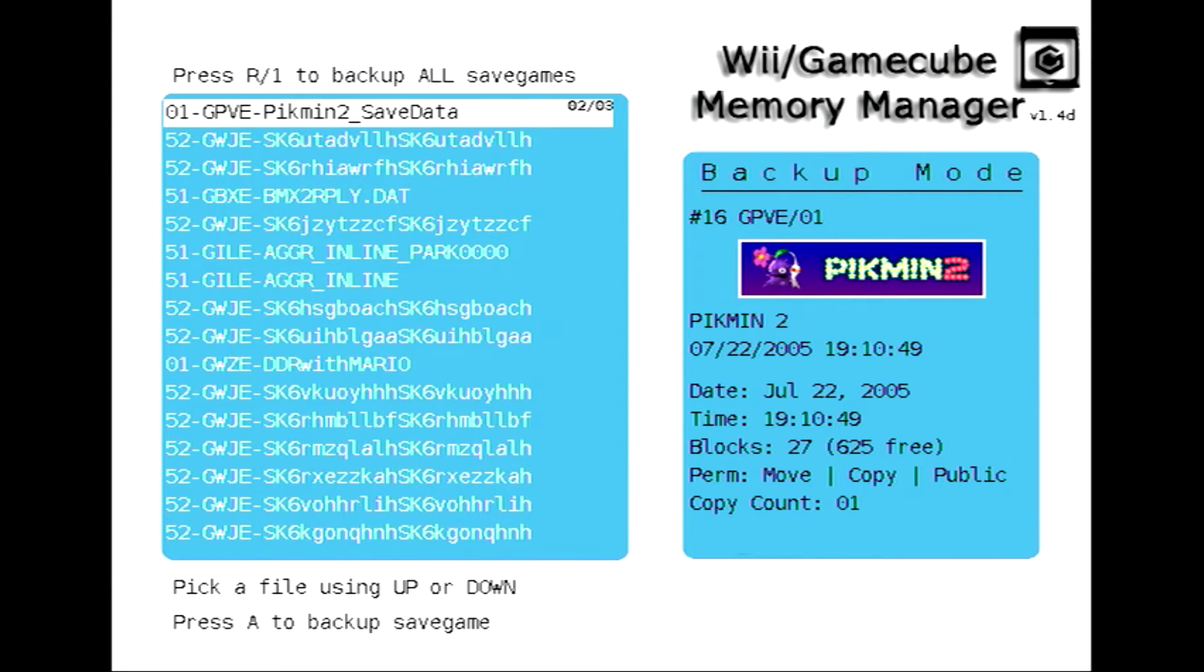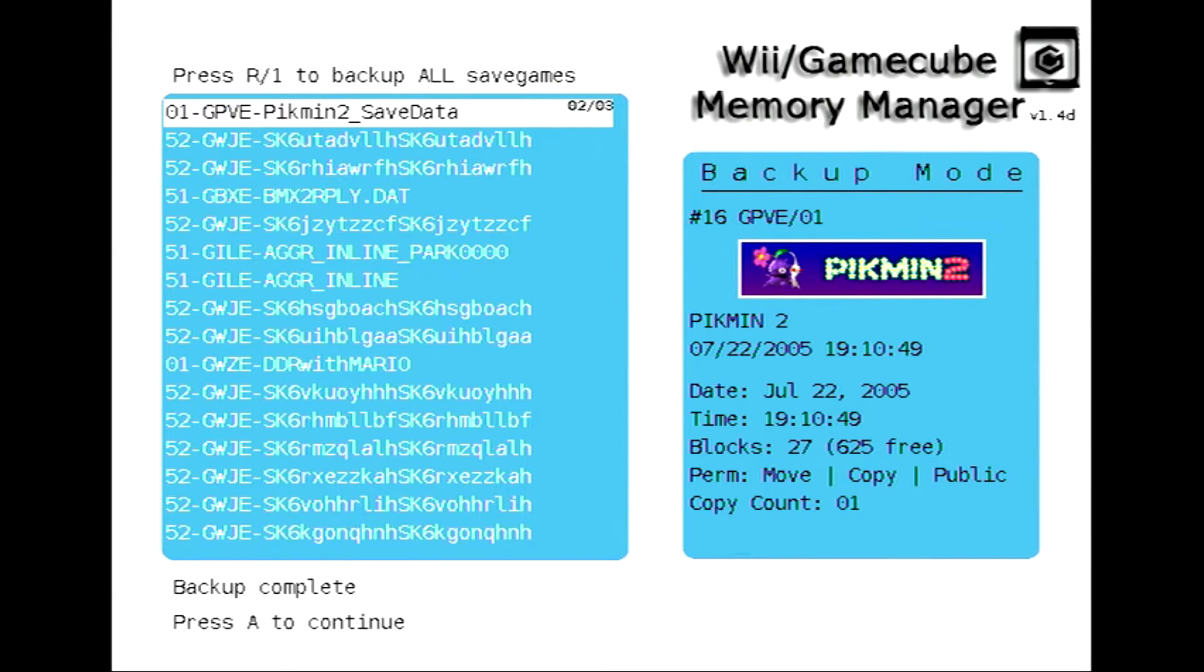Here's Pikmin 2. So I'll just push A to back up and then once it's done you push A again and it will go back to the menu.